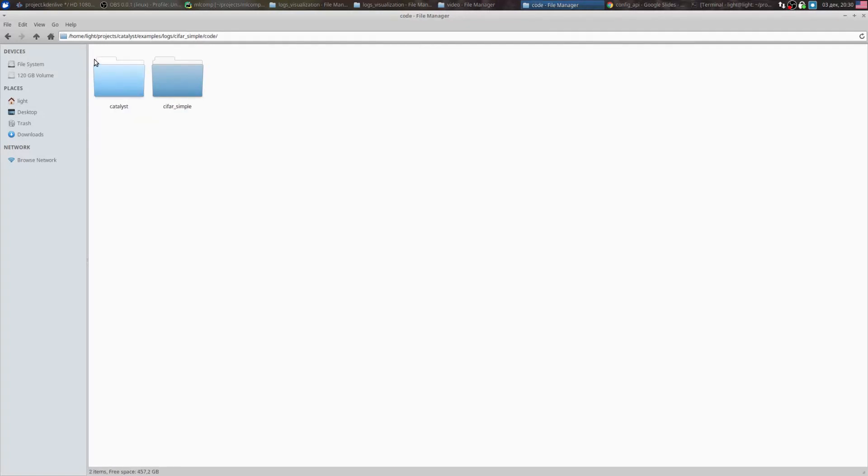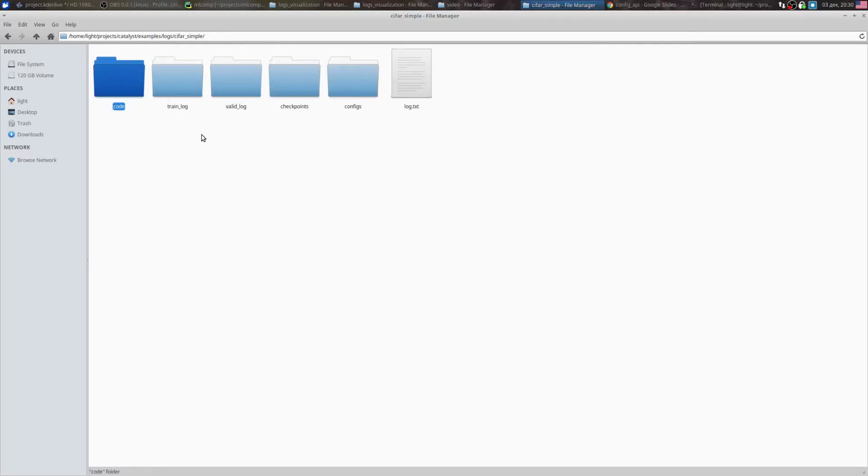Catalyst dumps both its own code and your code in the code folder.